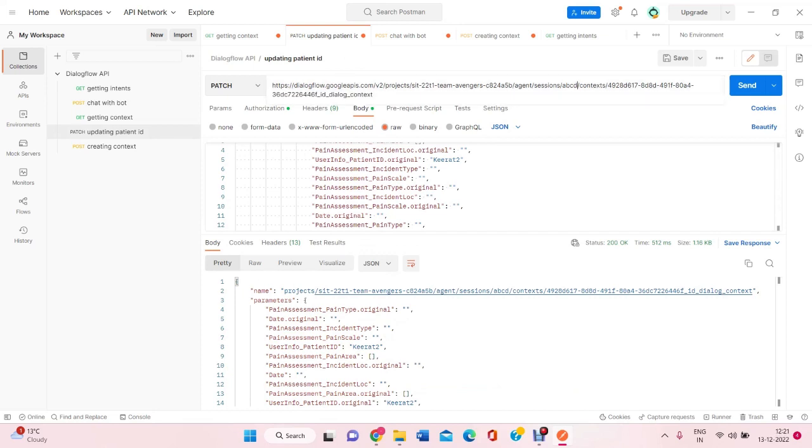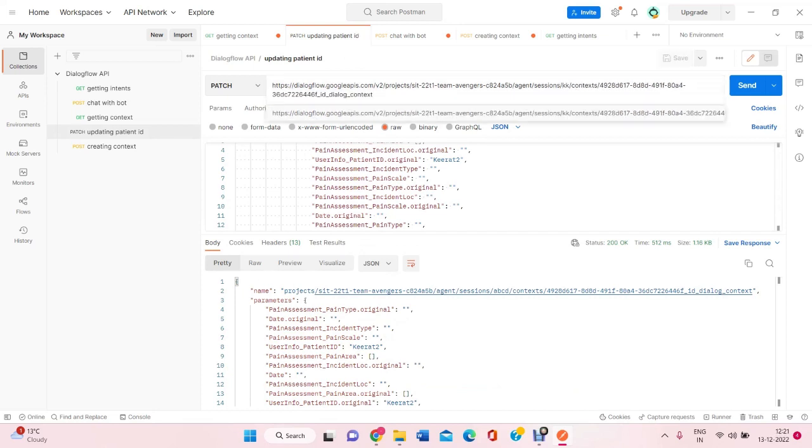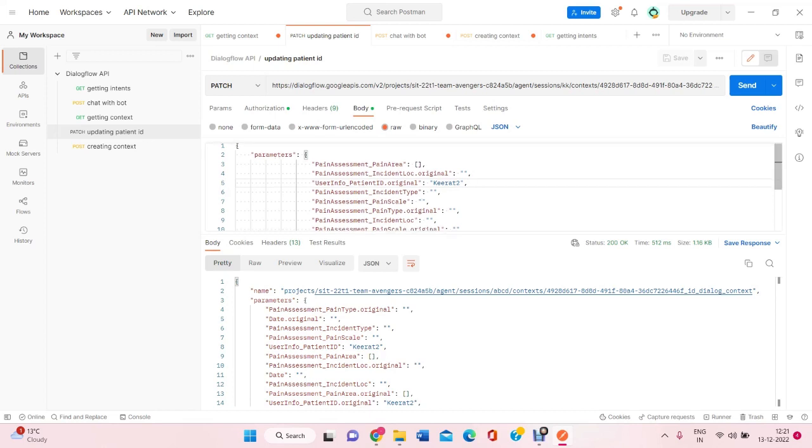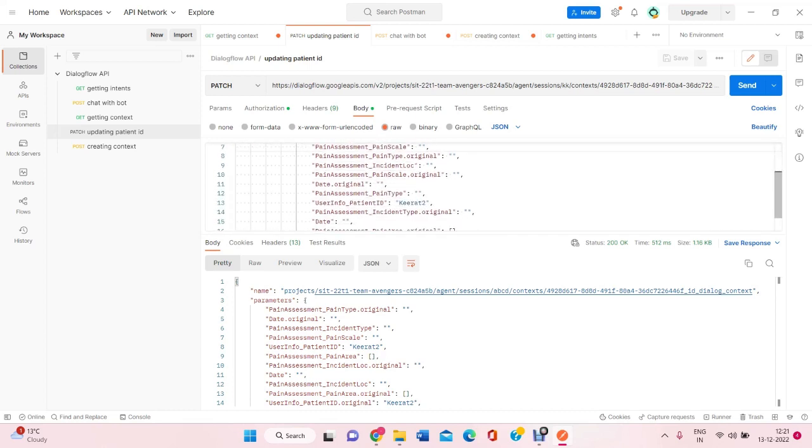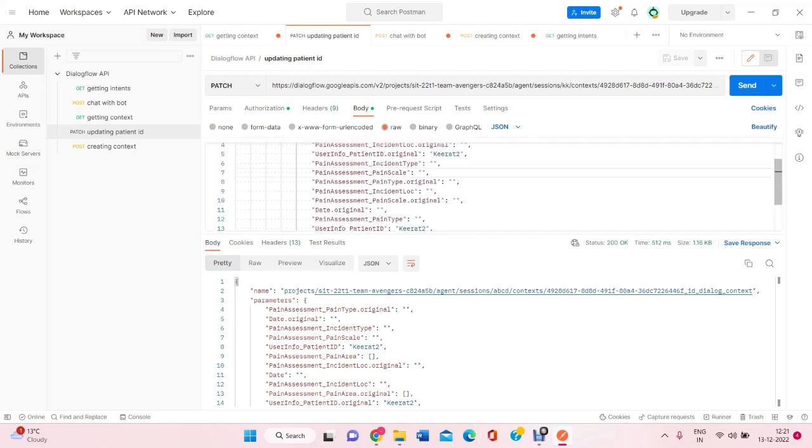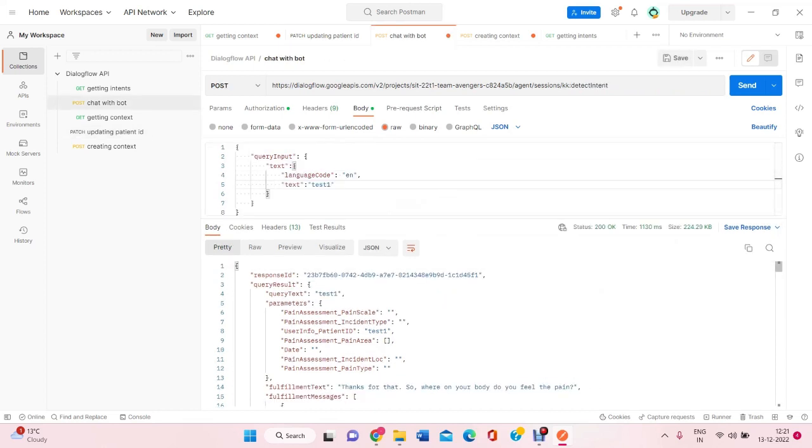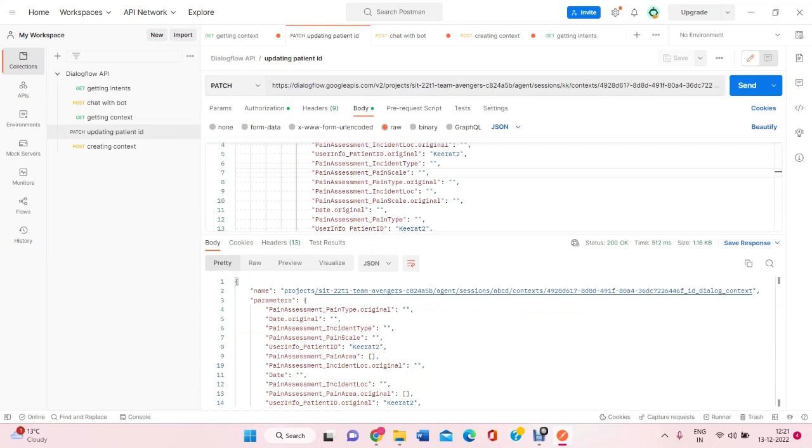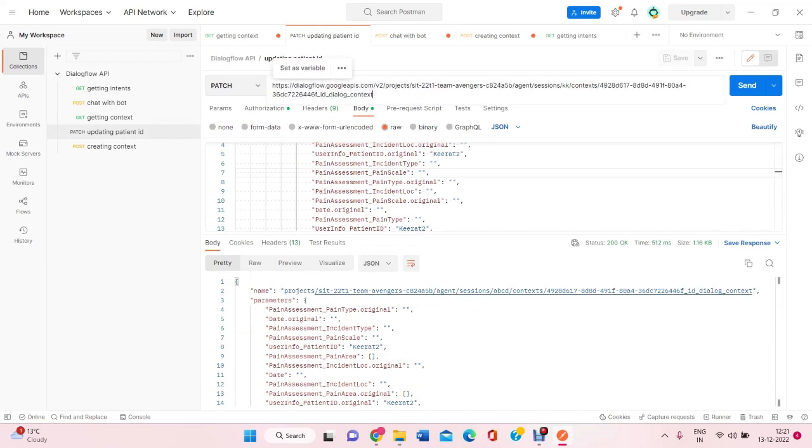Our session is kk for now. And to update it, I have written a code in the body where I have written a patient ID as kirit2. From here we can get the context name so that we can update the session. And if I will try sending.